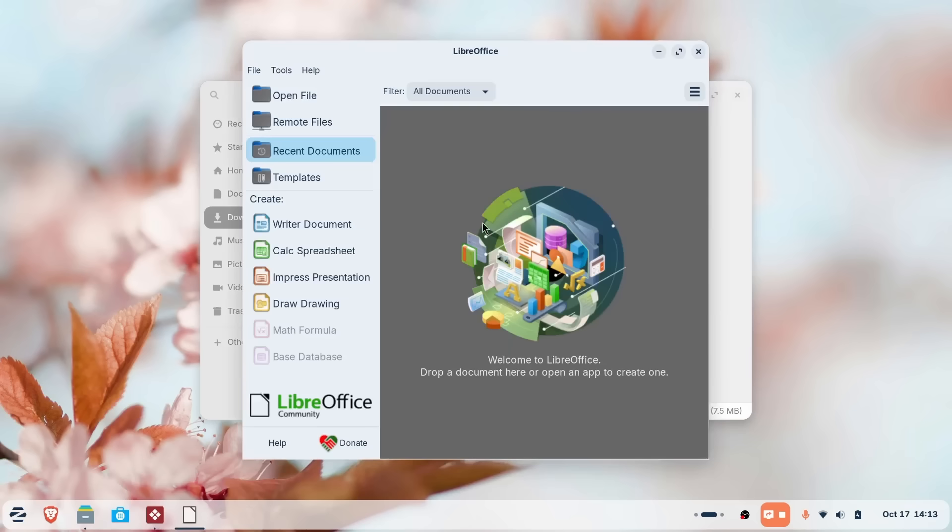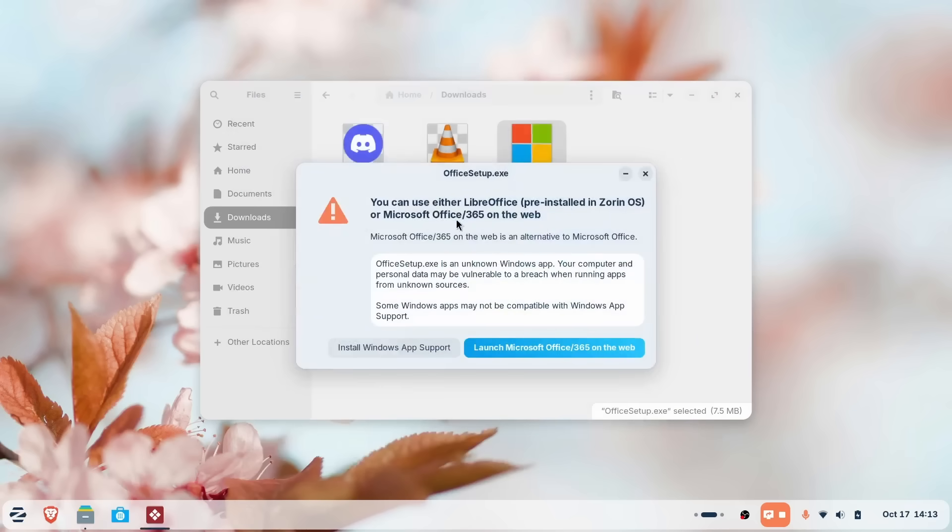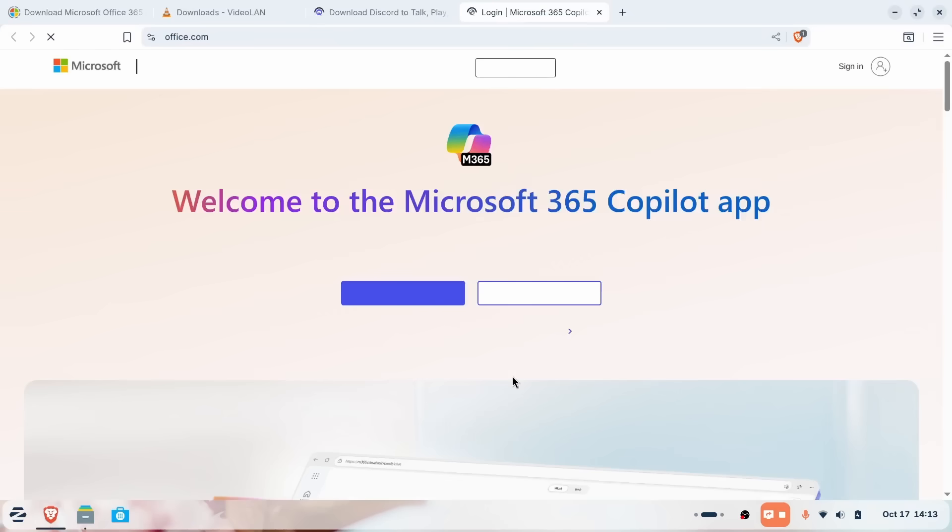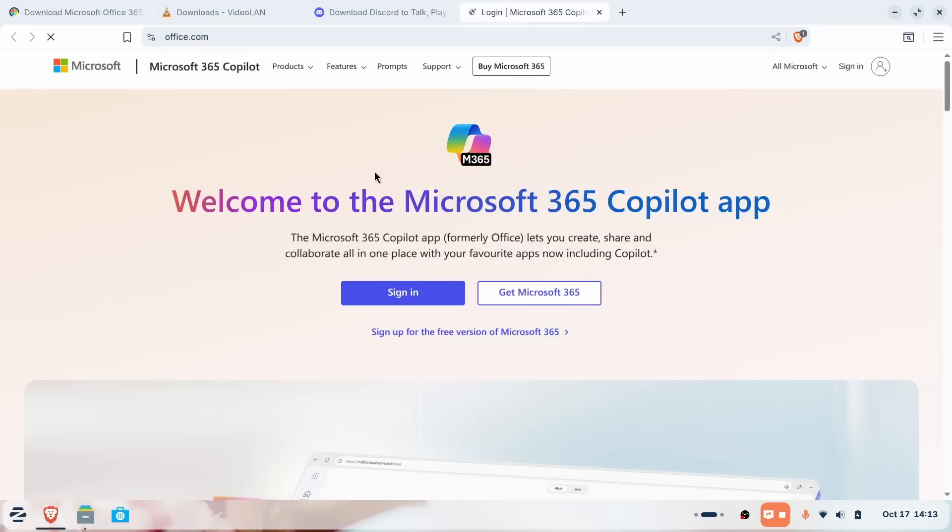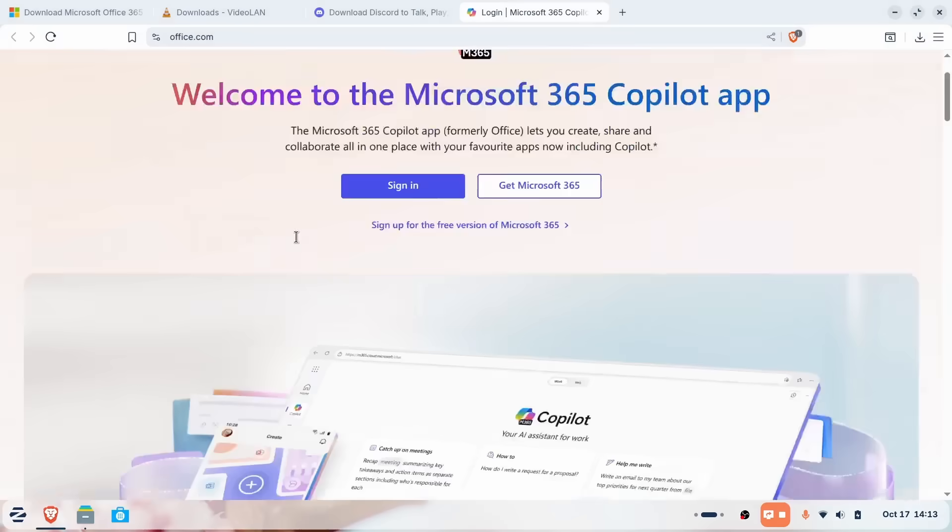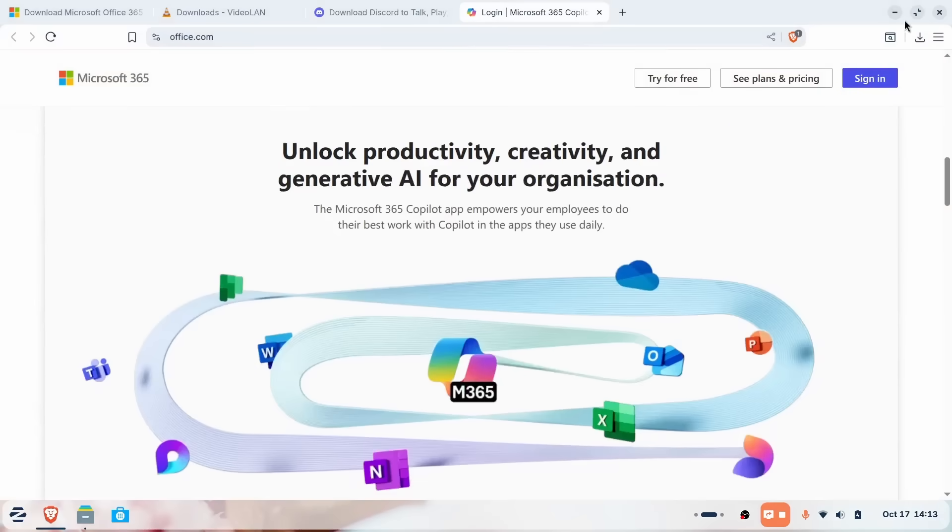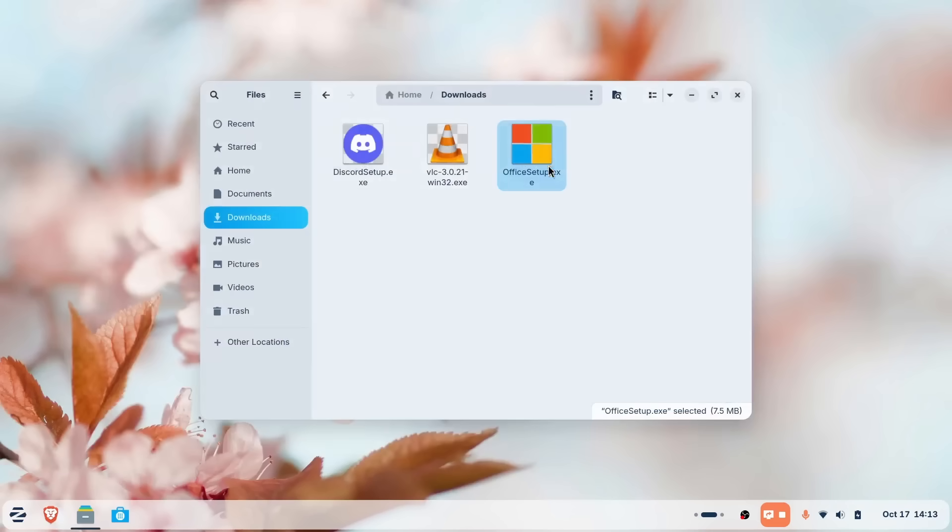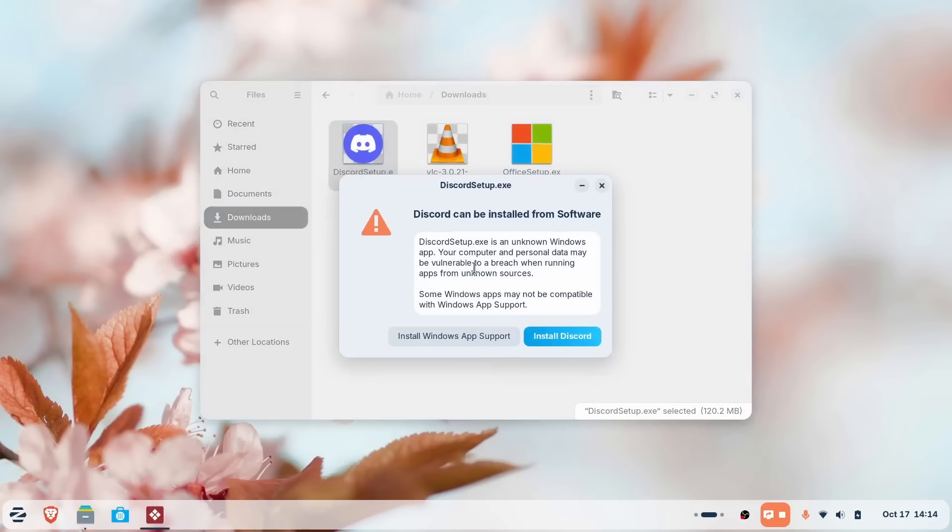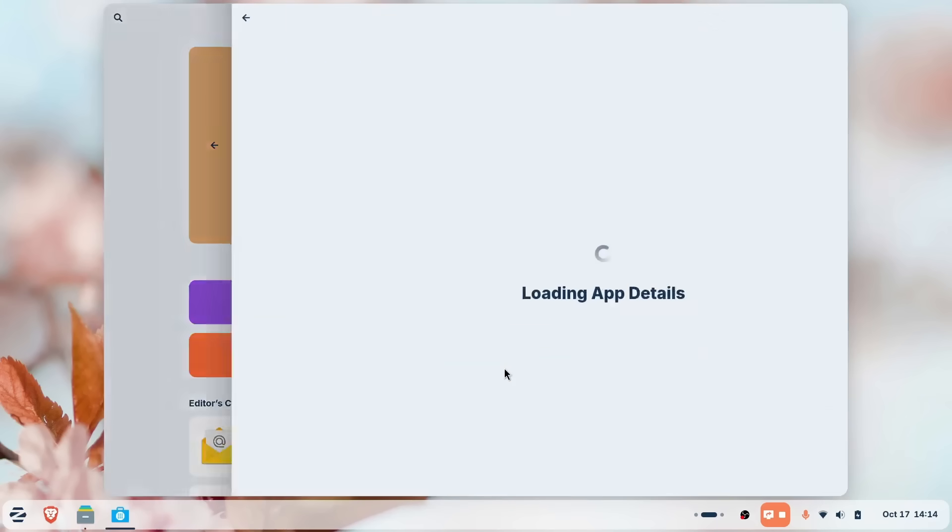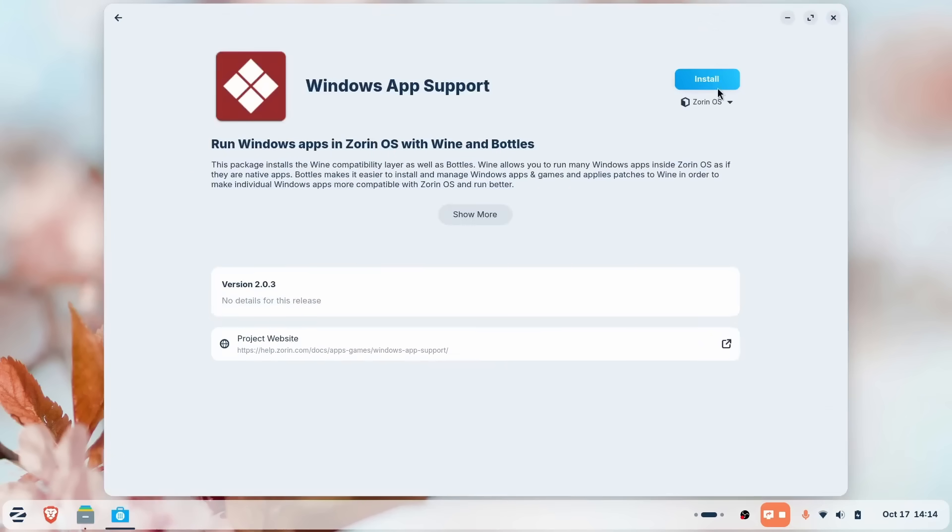And if you do need to run that Windows app, Zorin OS 18 has integrated the landmark Wine 10 release right into the go. This isn't just basic compatibility. Wine 10 brings massive improvements to DirectX 12 translations via VKD3D. That means modern Windows apps and games run smoother with better scaling on high-res monitors and less lag. Seriously, I installed many of my games this way and sometimes I forget I am playing Windows games on Linux. It's that polished on Zorin OS. This is a big deal. There are hundreds of Linux distros and no other Linux distro even comes close to what Zorin OS has achieved in terms of Windows app compatibility.